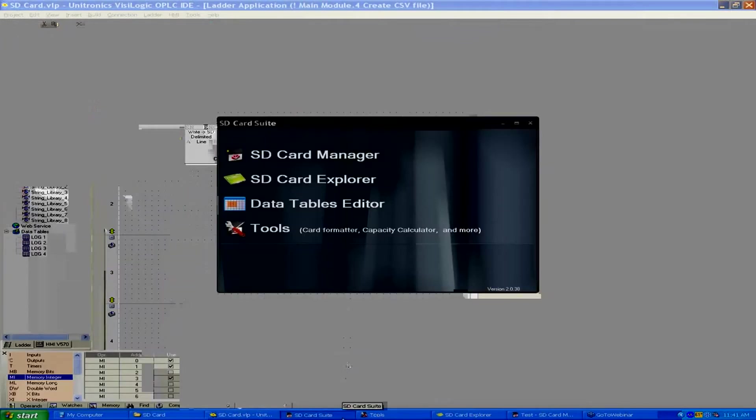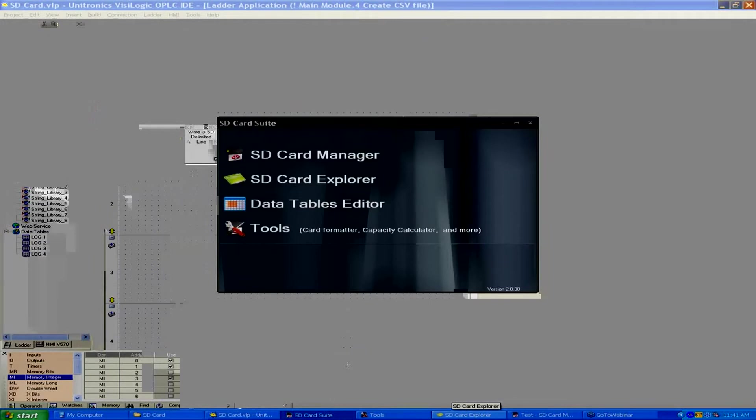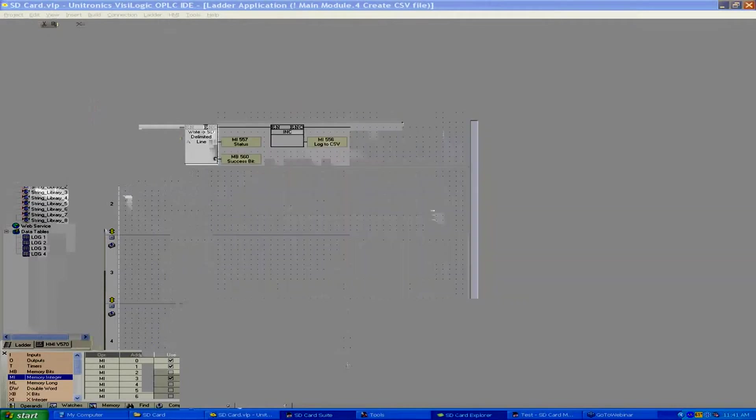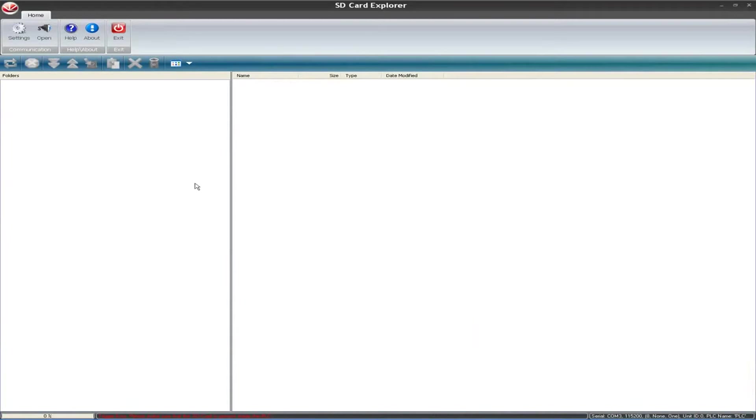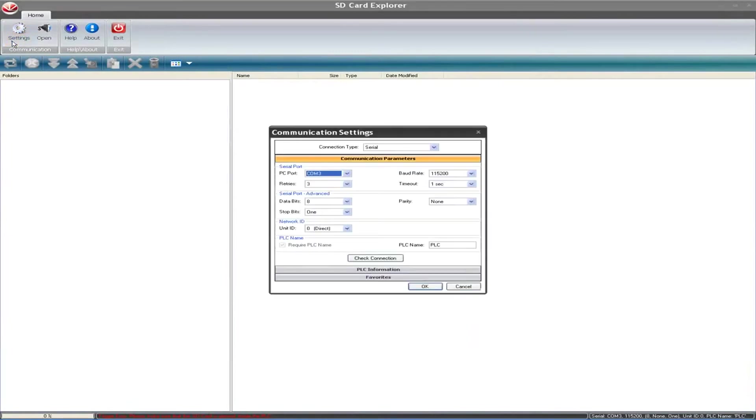We'll take a look at those files. We just created them in our demo program before when we were remote access, but if I go back now to our SD card suite, we'll take a look at some of the other options. We looked at tools when we first started, but there's also the SD card manager and the SD card explorer. First, we'll look at the SD card explorer.